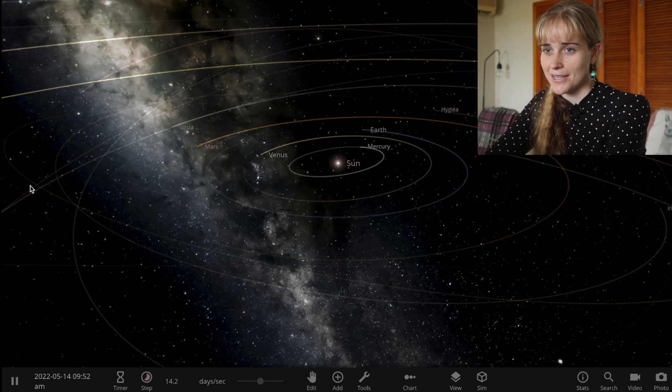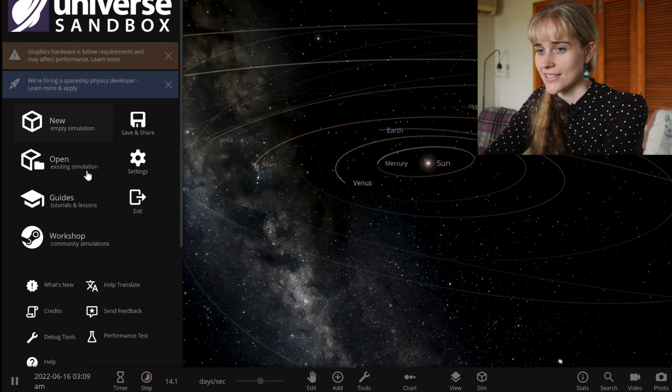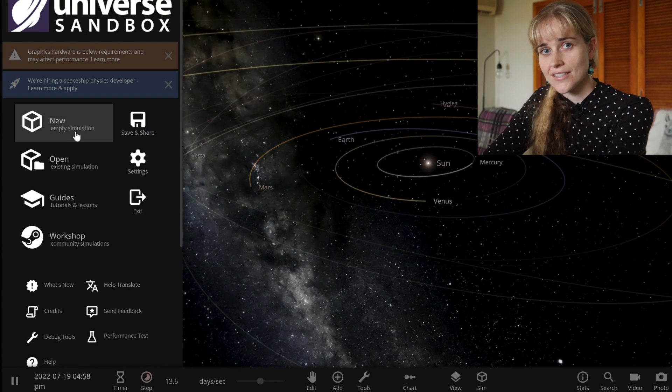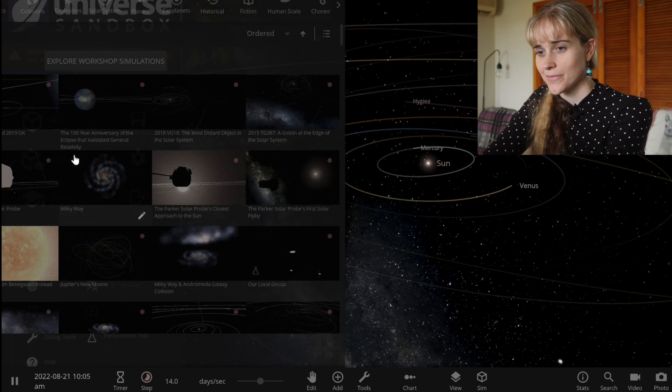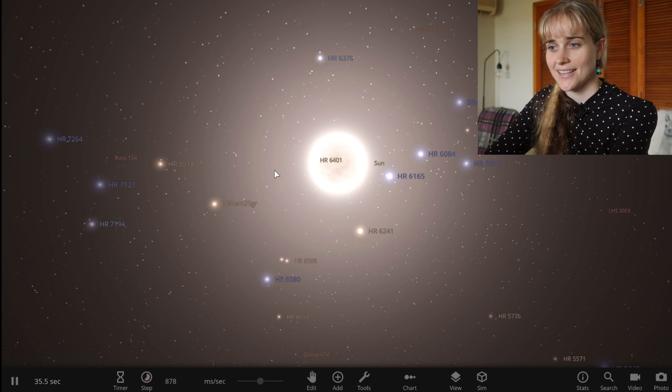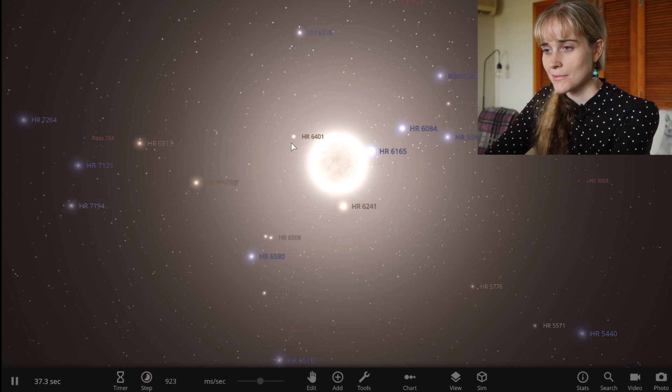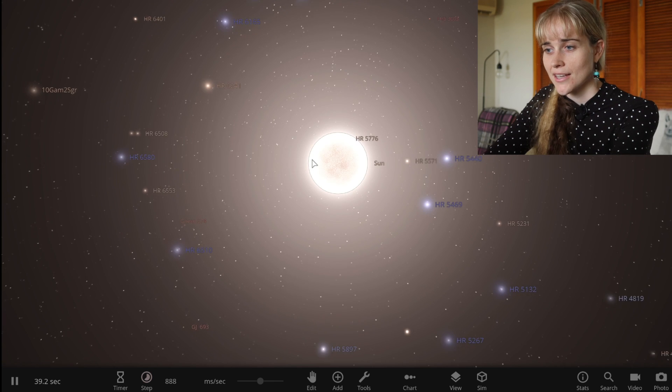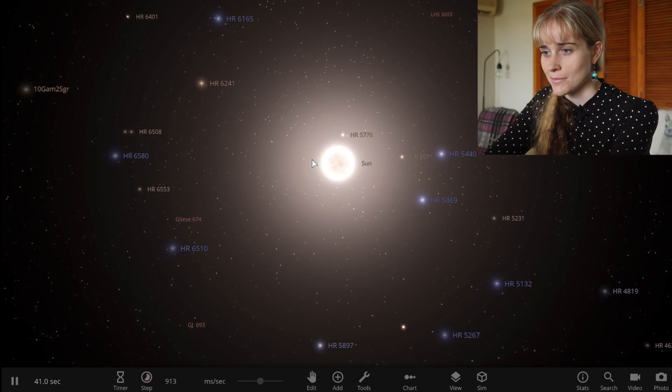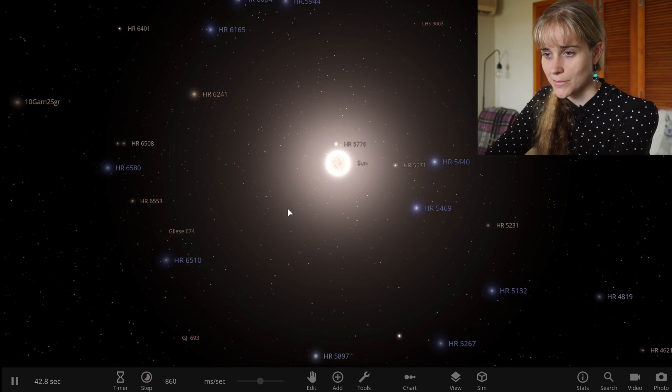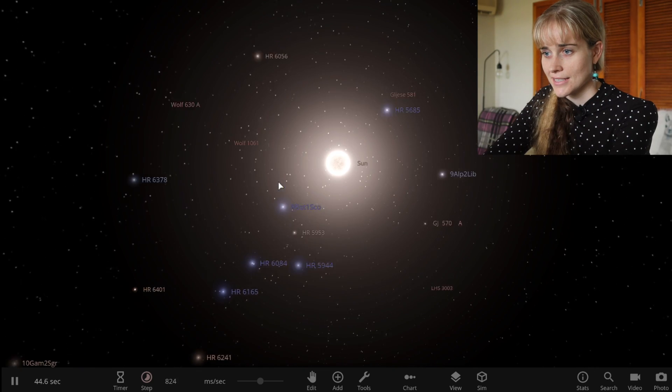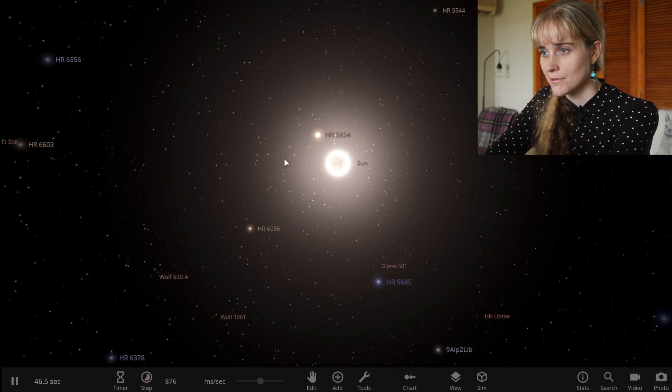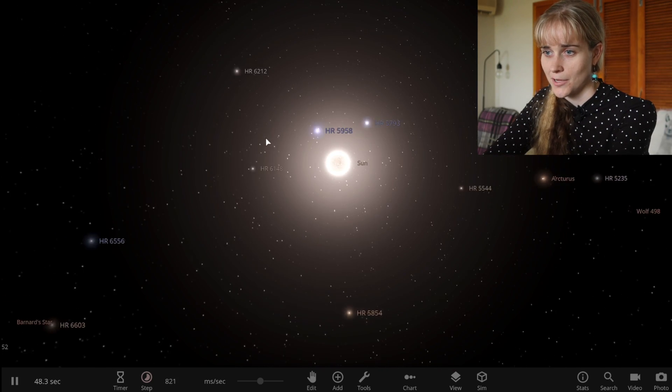So to start off with I want to open up a simulation of the nearest and brightest stars. We start off with our Sun in the middle here but as we zoom out or rotate around we can see all of these nearest and brightest stars and they've got their labels on them. You can see some of them around here so we're just swimming around in the stars at the moment.